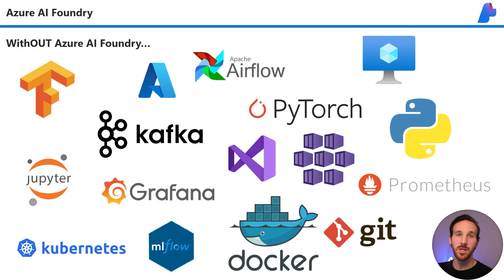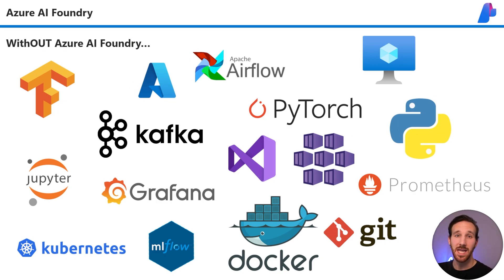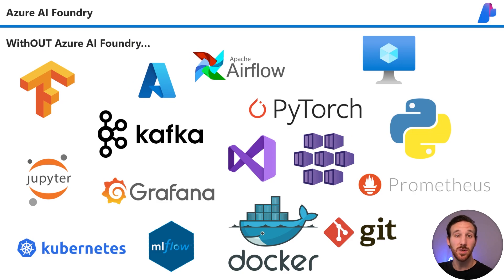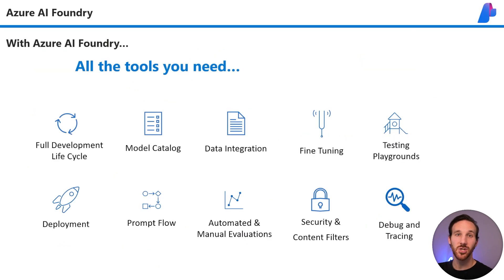Before Azure AI Foundry, you'd have to take a bunch of different tools and mash them all together in order to create a single AI app. And then all of those tools would have to be managed and juggled in order to maintain and continue to upgrade that app. But with Azure AI Foundry, you have all the tools you need in one place.